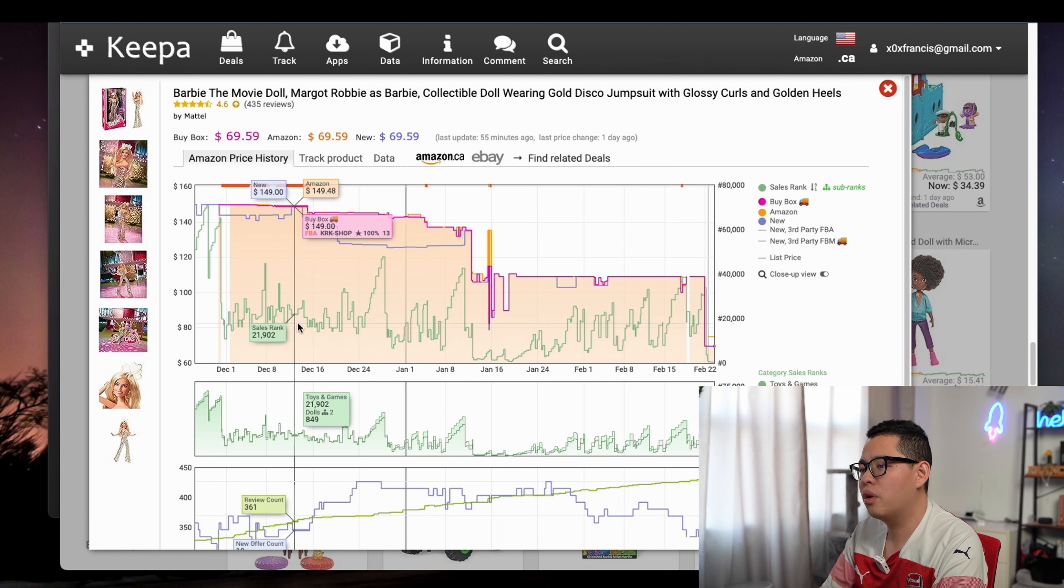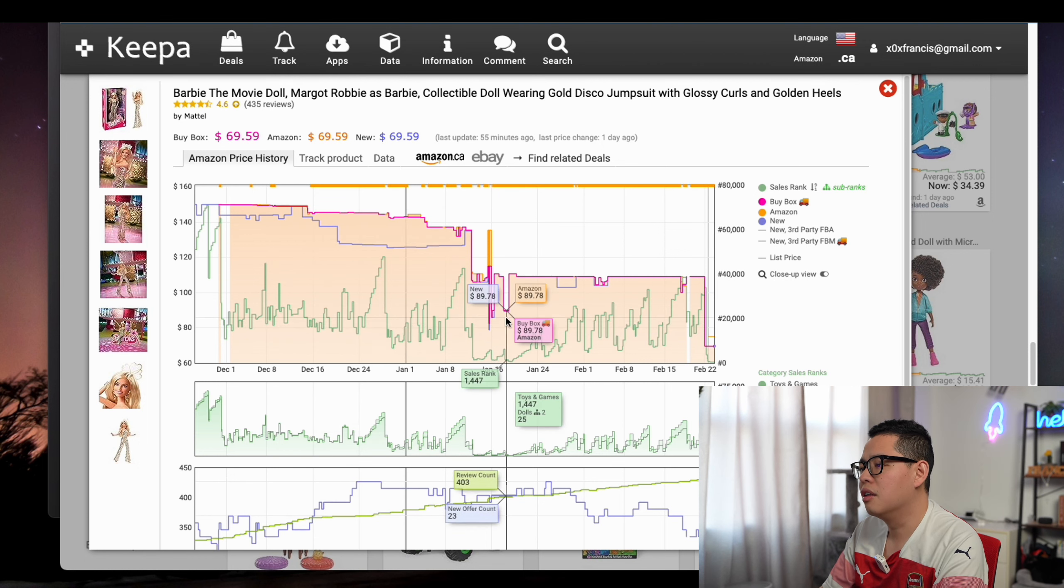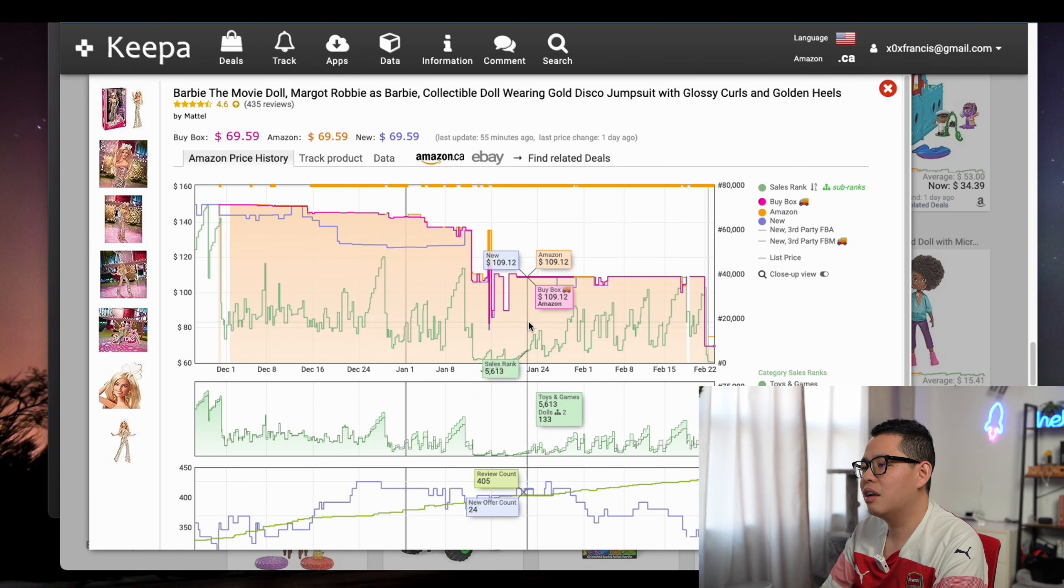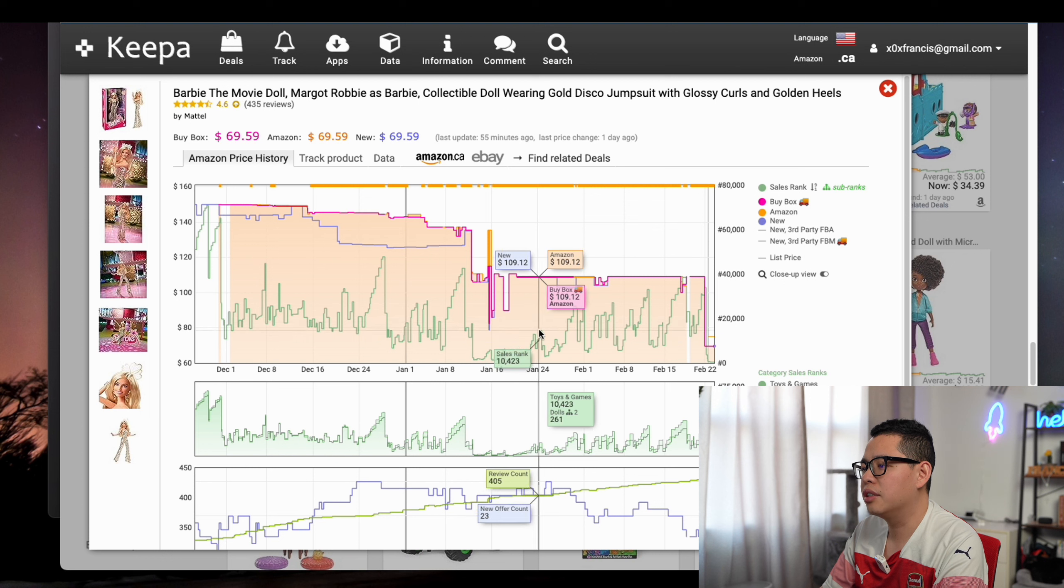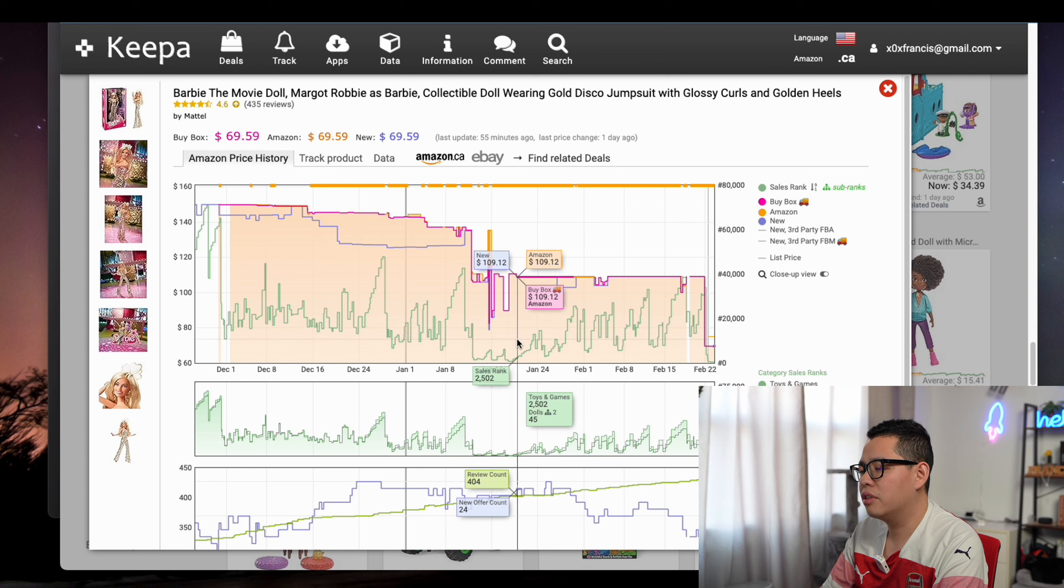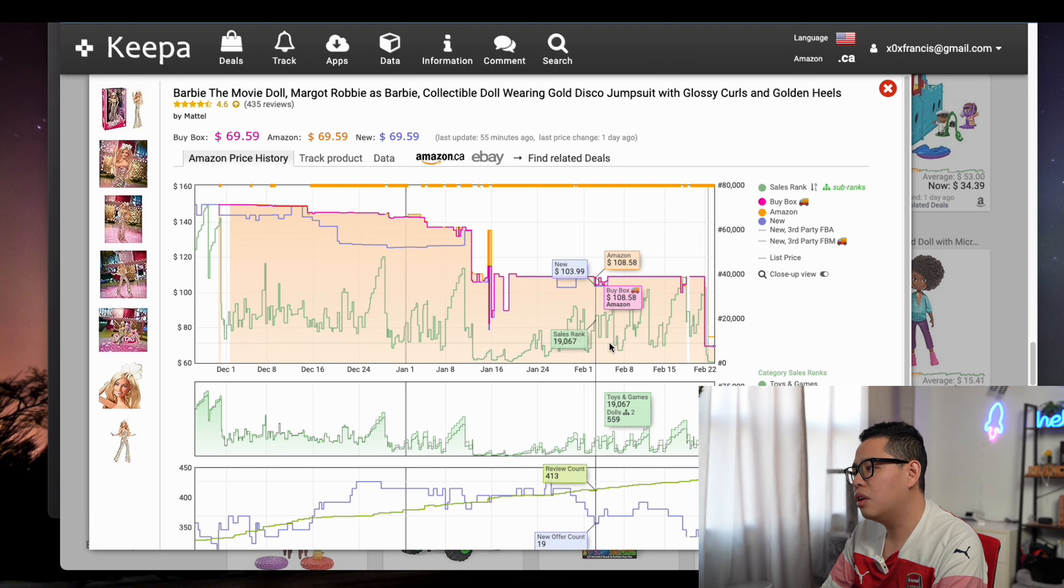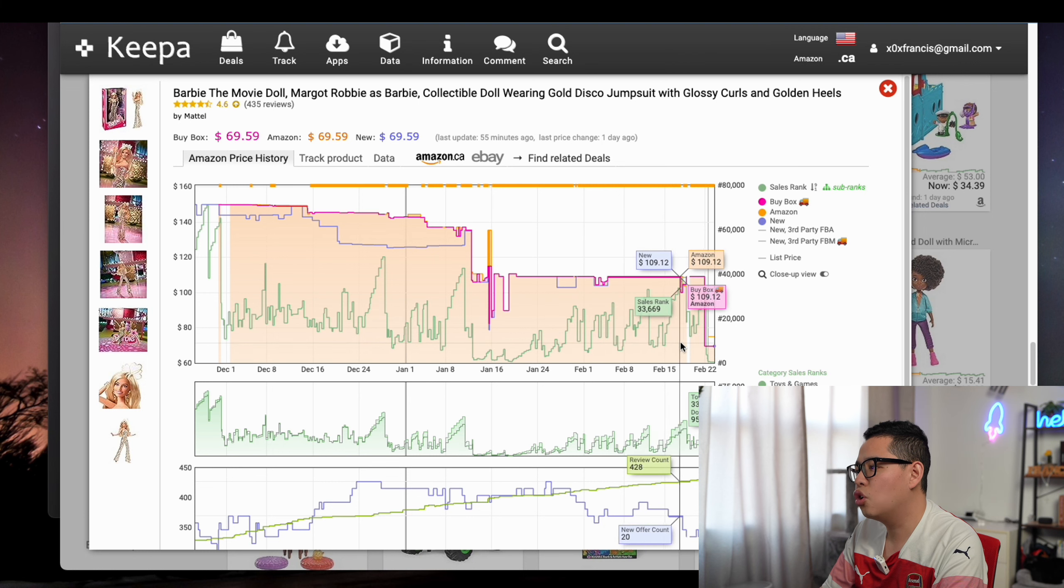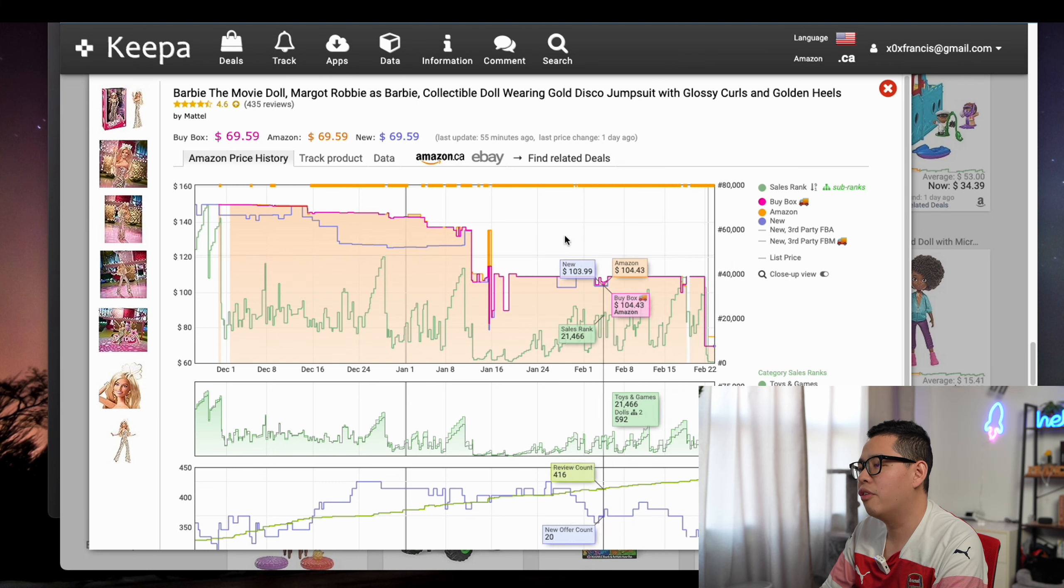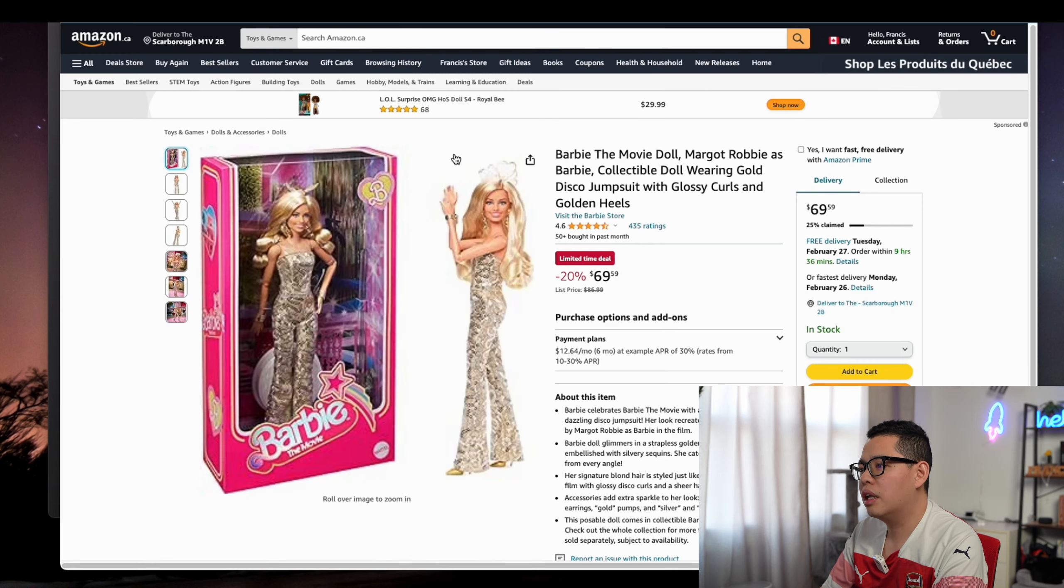This one you can see is usually $75. The sales rank is 18-20-30,000—decent. But usually it's selling for like $110. You can see the sales rank is 5,000, 2,000 when it goes to this level.